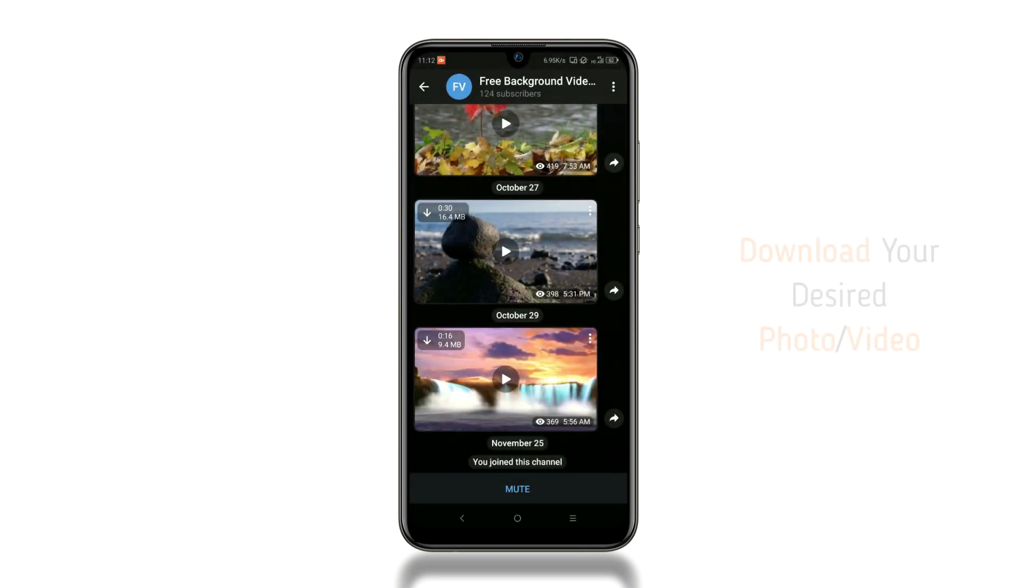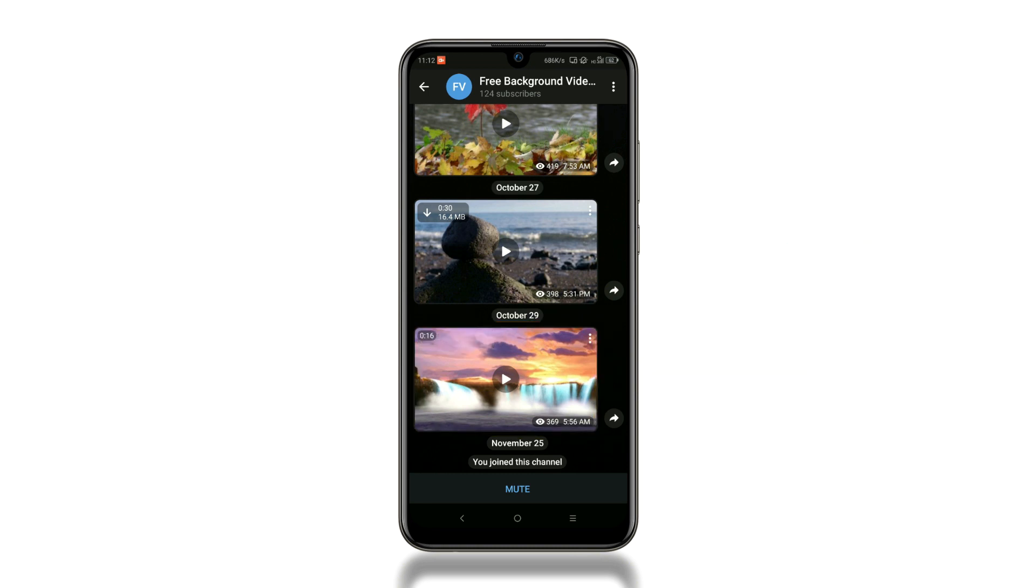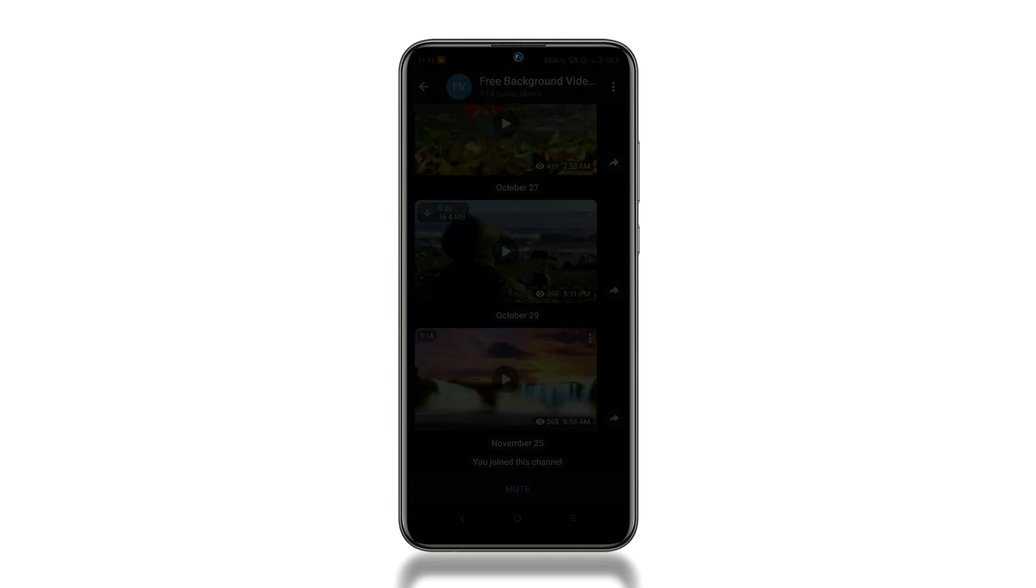To see if it is working or not, let's download the video for example. Okay, the video is now downloaded.